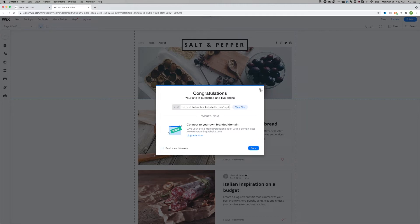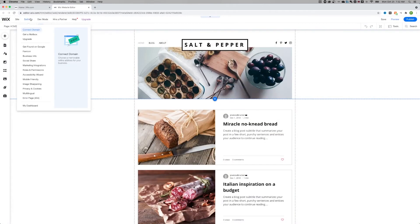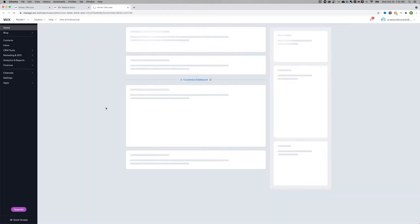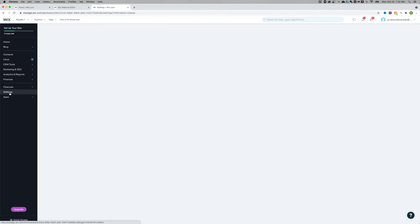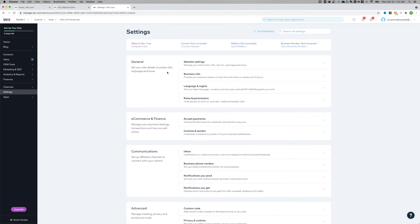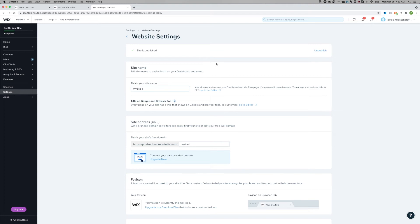Now if you want to unpublish the site, you have to go to Settings down to Dashboard. It's going to take you back to the dashboard of that site. Go into Settings here. Once that loads in the general tab, look at Website Settings. And then it says site is published right here at the top.